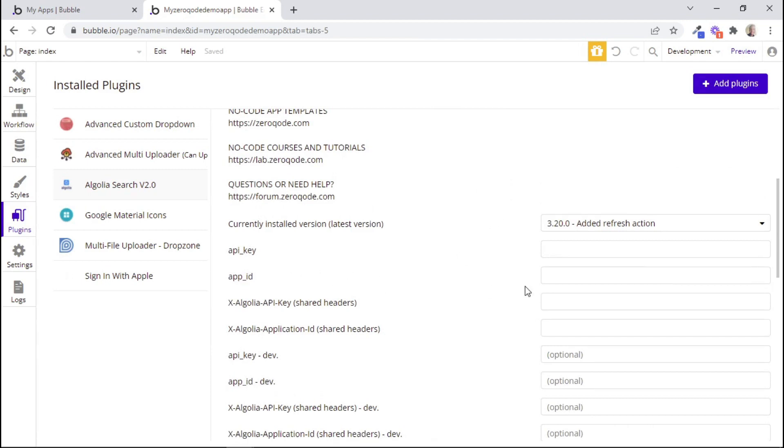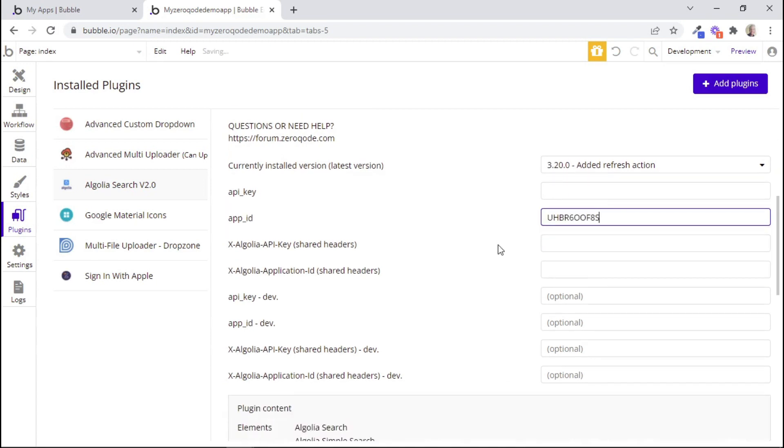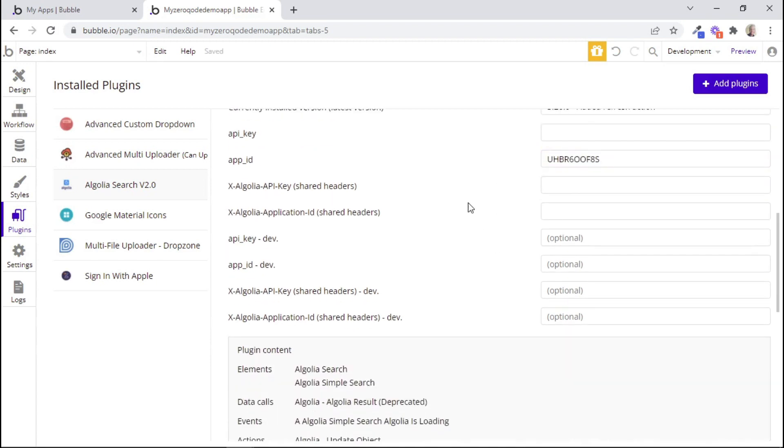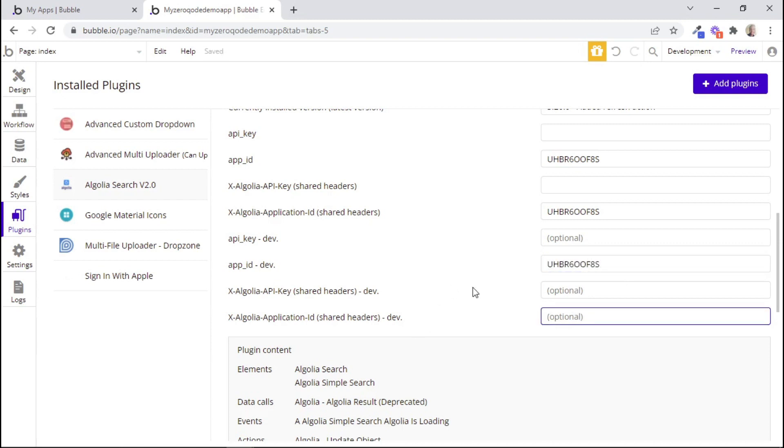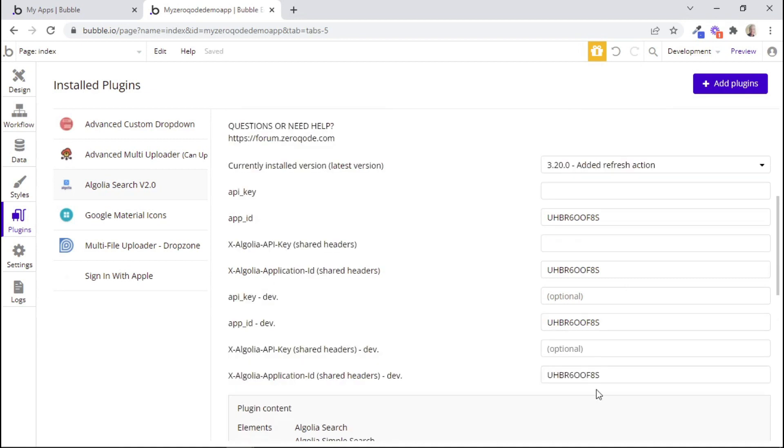So I'll firstly paste it within this field. And then I'll also paste it here, because it says application ID. And then I'll paste it here again. And then lastly, I'll paste it here as well. So we're basically pasting it everywhere where it says application ID or app ID.